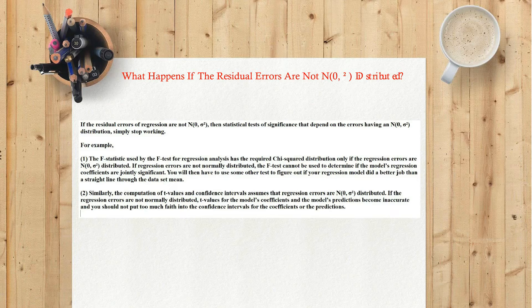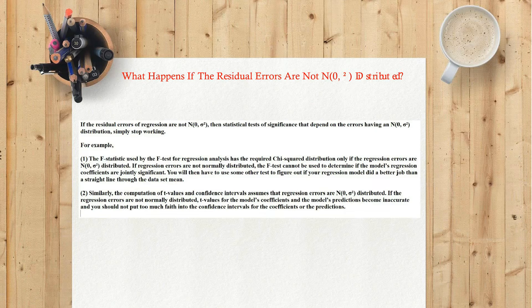Two: similarly, the computation of t-values and confidence intervals assumes that regression errors are N(0, σ²) distributed. If the regression errors are not normally distributed, t-values for the model's coefficients and the model's predictions become inaccurate, and you should not put too much faith into the confidence intervals for the coefficients or the predictions.